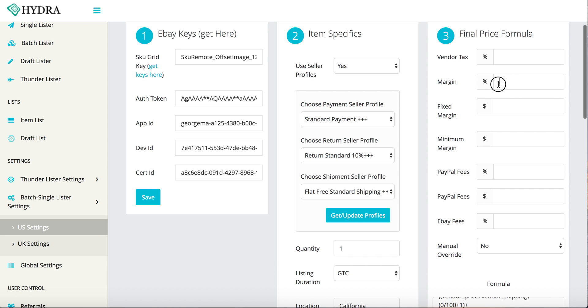So vendor tax and margin. What this does is it kind of gives you an idea. In the States here, statewide it varies from 0% tax up over 9% or just about 9% tax. So let's say you wanted to cover your butt, make sure all your taxes are covered no matter what.